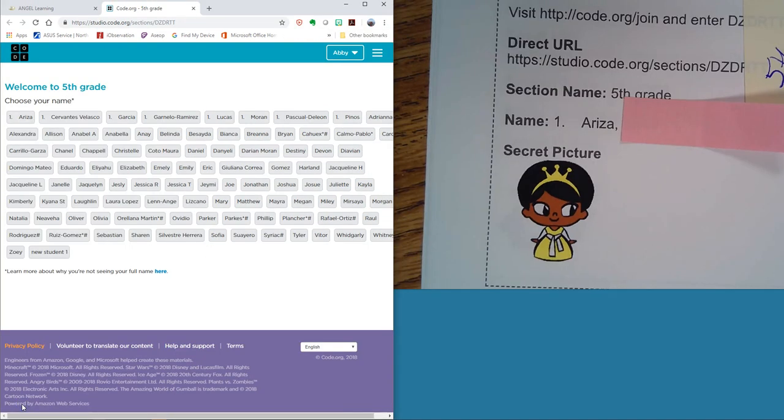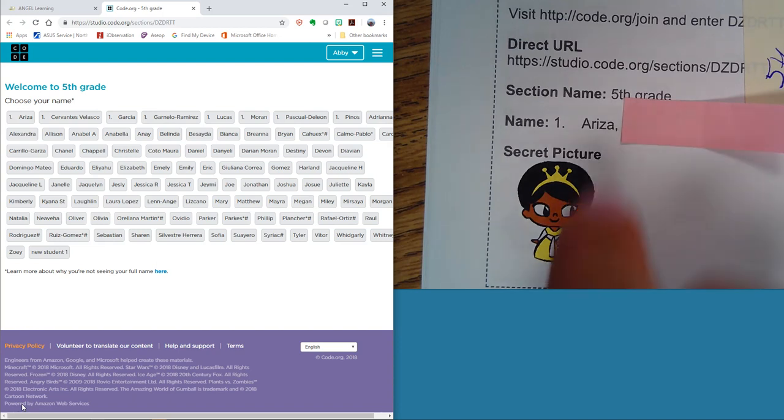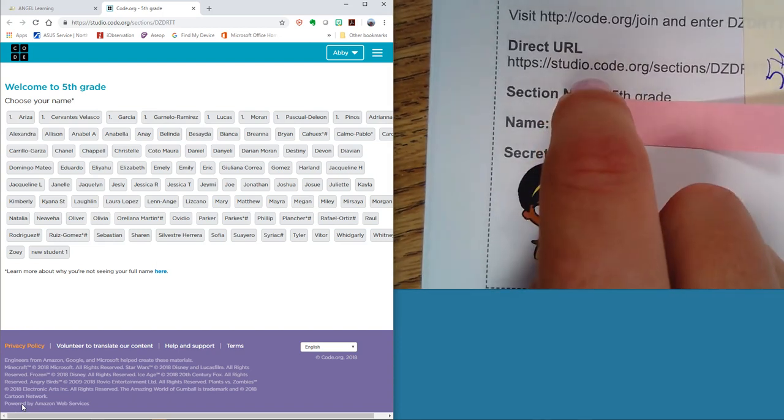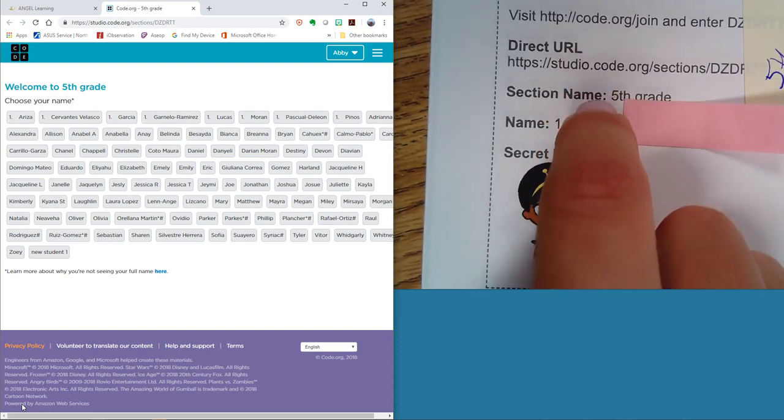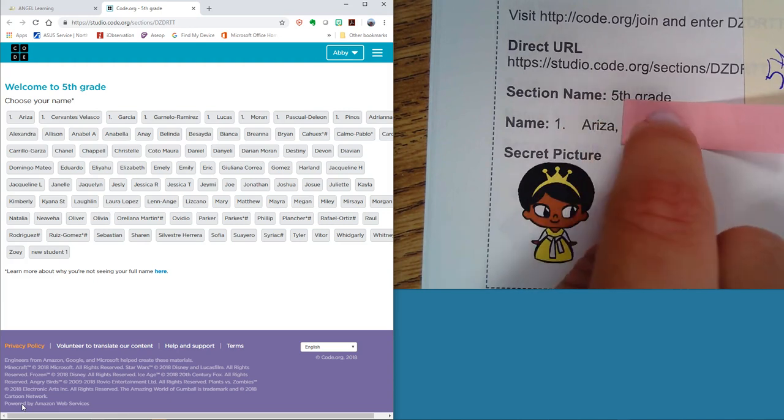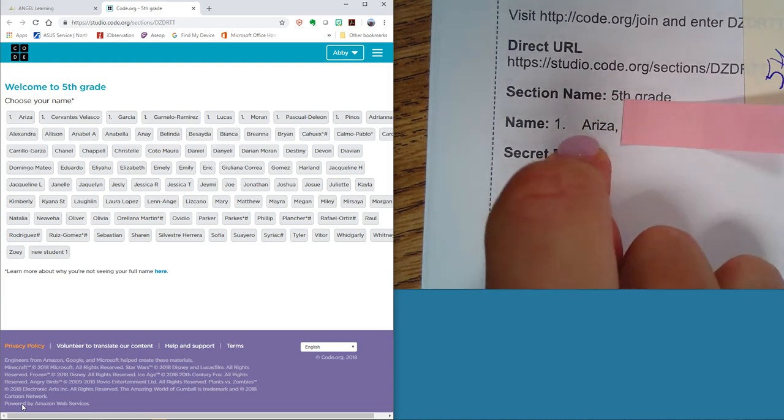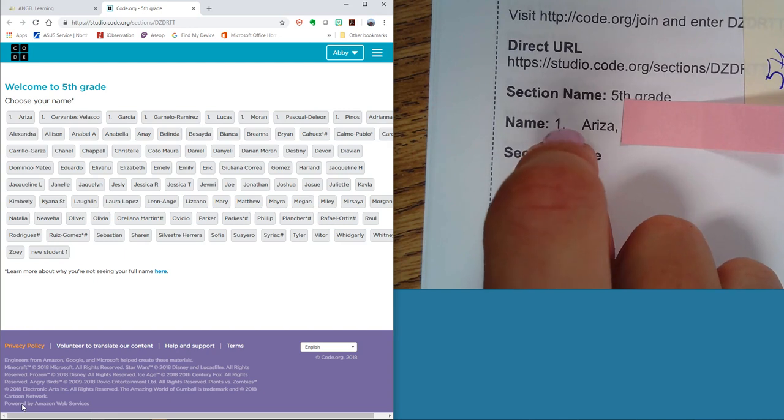You are going to use the card that I handed out to you. You'll see a direct link that you can use at home. The section name is fifth grade, which we already clicked on, and then the name. You're going to look for whatever is listed first.